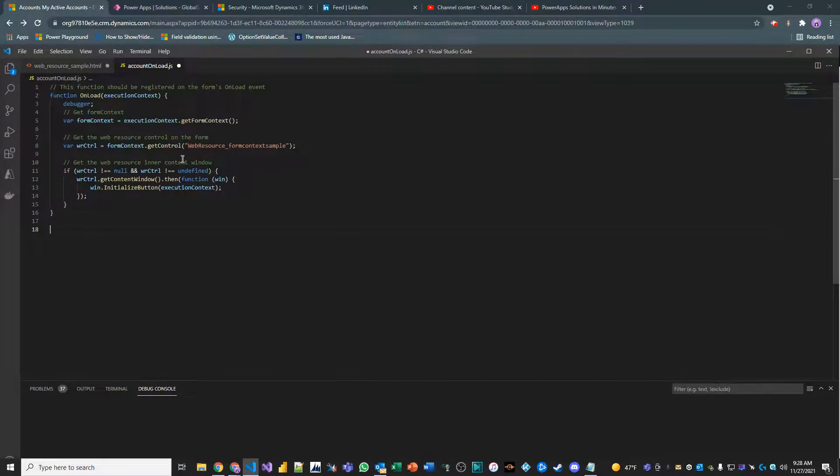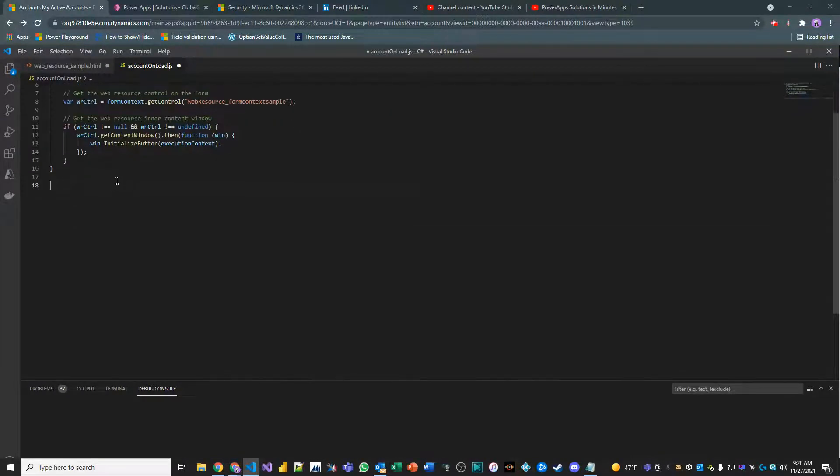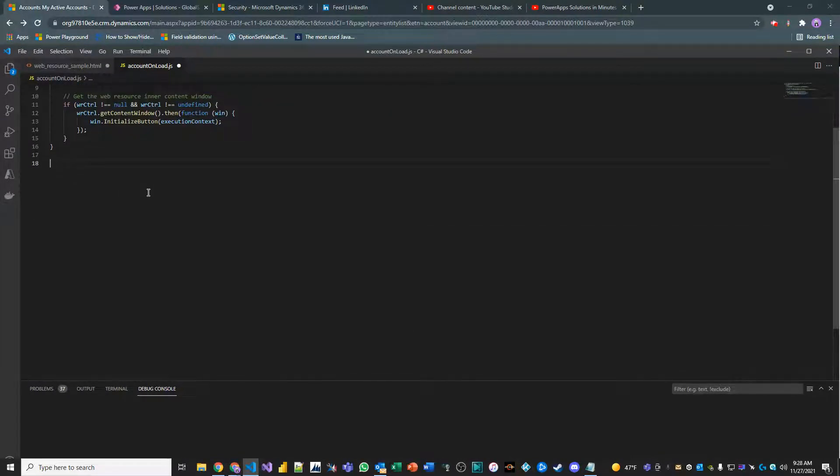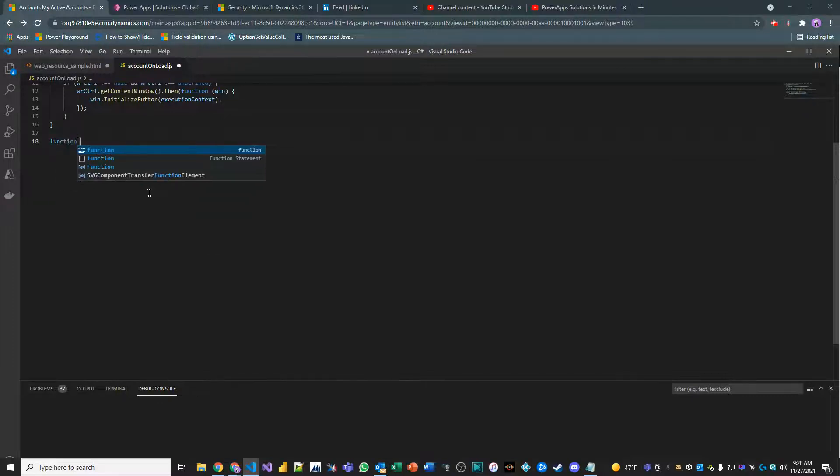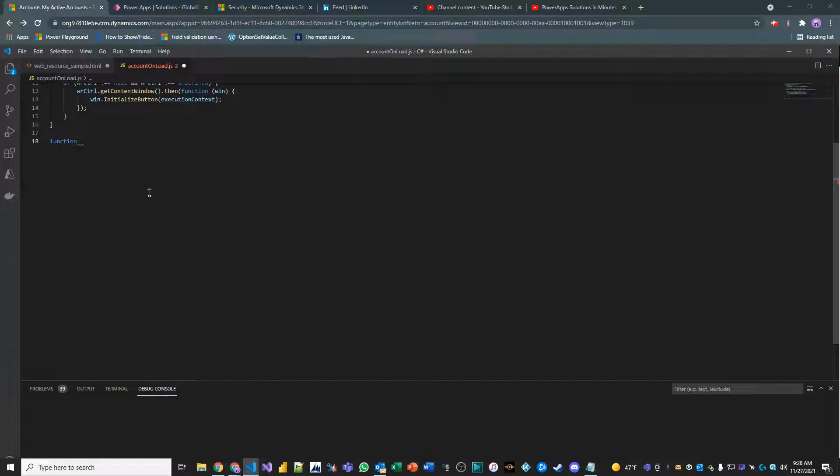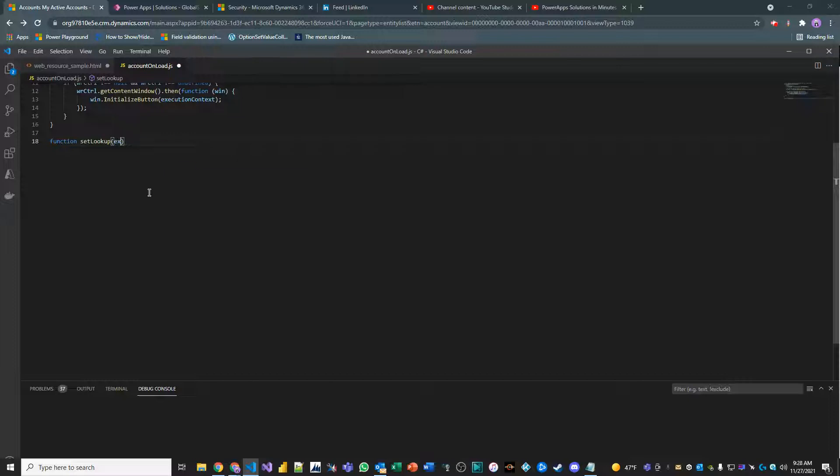We have our existing onload function that does some stuff. We're just going to create a new function, and we're going to be doing this for a bunch of different other useful functions that are out there. So, function, let's call it set lookup. We'll pass execution context. That's the first parameter.